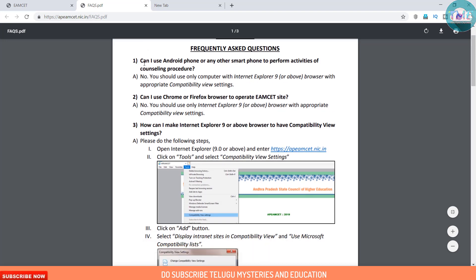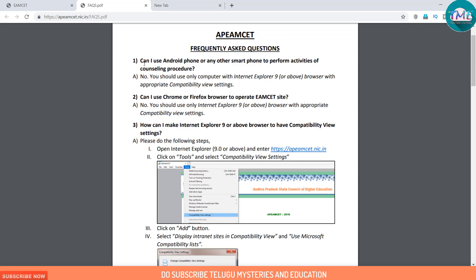Question 1: Can I use an Android phone or any other smartphone to perform activities of the counselling procedure? No, you should use only a computer with Internet Explorer 9 or above, with appropriate compatibility view settings.